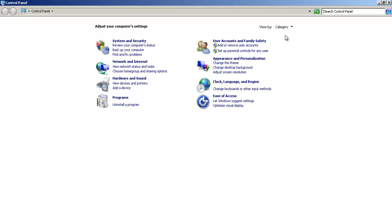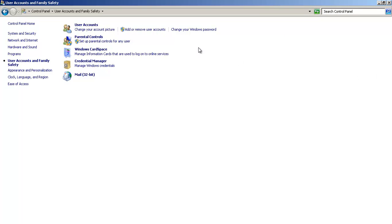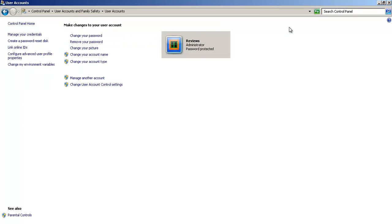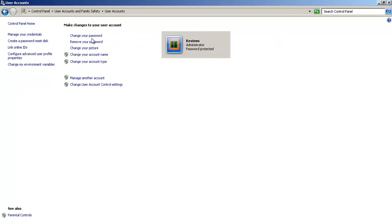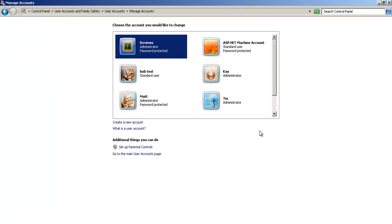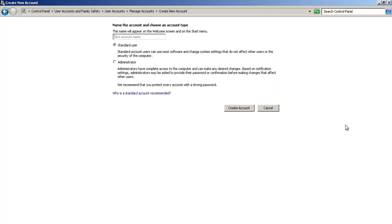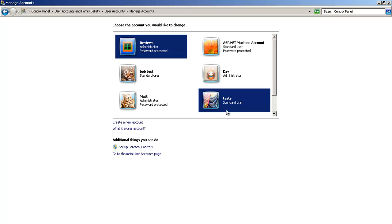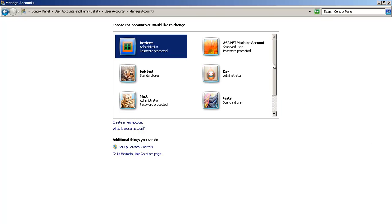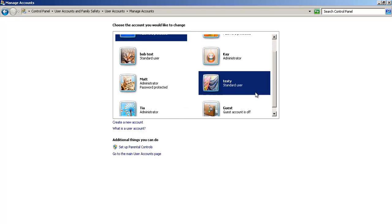Control panel. User accounts. Manage another account. And we'll go ahead and create a new account. So much easier in here. Standard user. We'll just call him Testy. Create account.